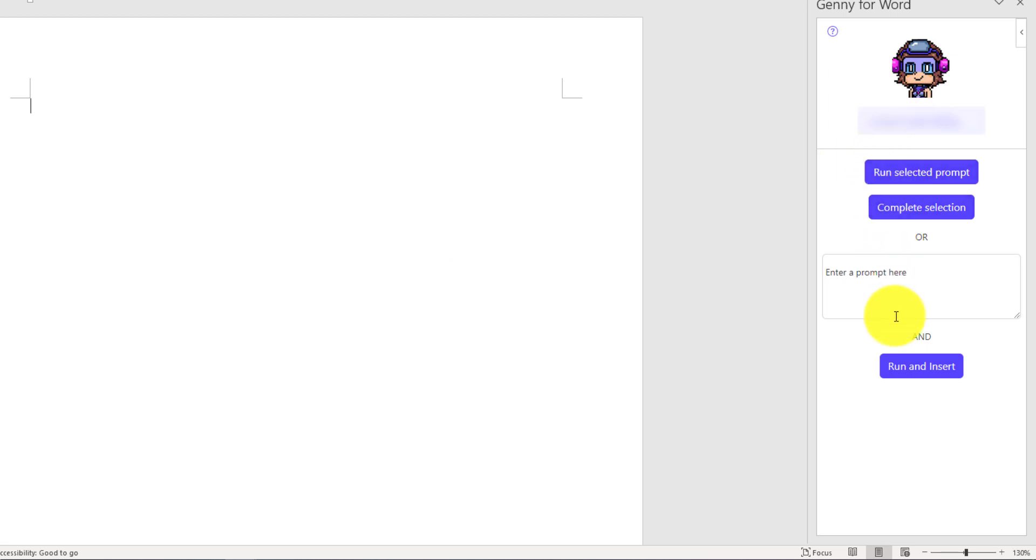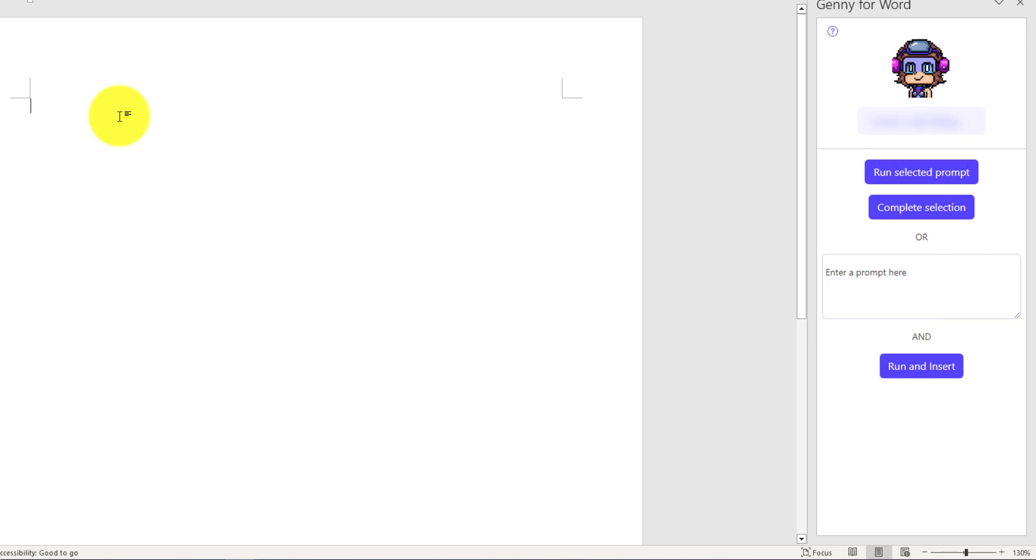Once you have signed in, you will get these three options. The very first one is Run Selected Prompt, so you can write any prompt in Word, then select it and click on Run Selected Prompt.